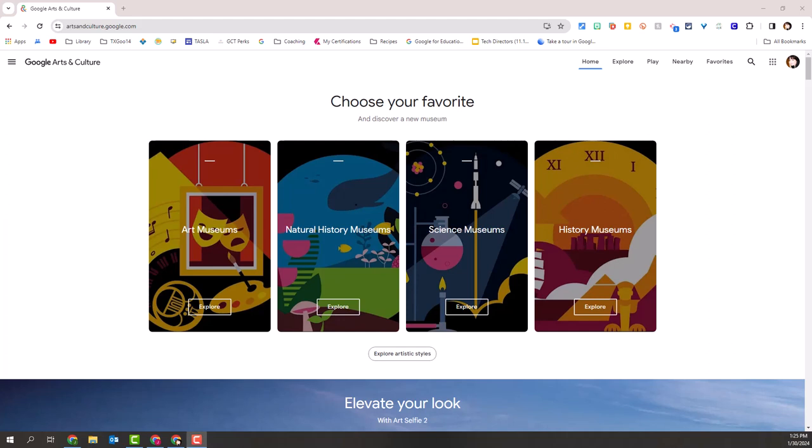Have you ever wanted to take your students to a museum or to look at a beautiful piece of art, but don't have the budget or the time to leave the campus? Google Arts and Culture is the solution for you.